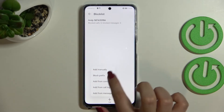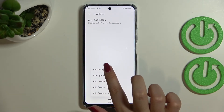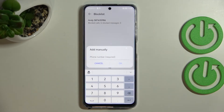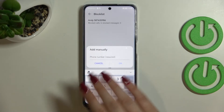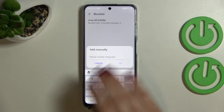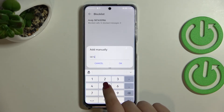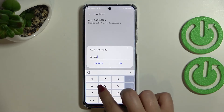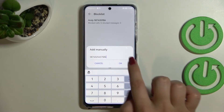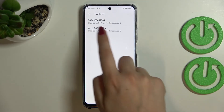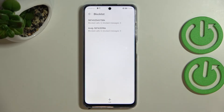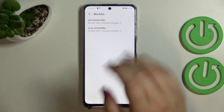You can also add numbers from the call log or from messages. But the 'Add manually' option is what I wanted to show you. After tapping on it, you'll see a text field where you can enter the number manually. Just tap OK after entering it, and as you can see it will immediately appear on the block list.